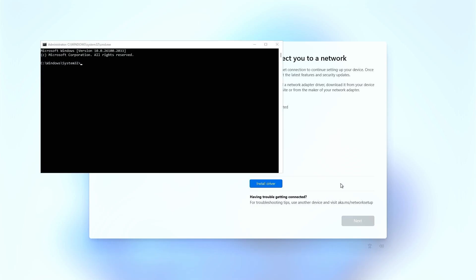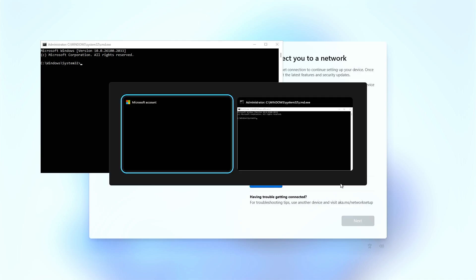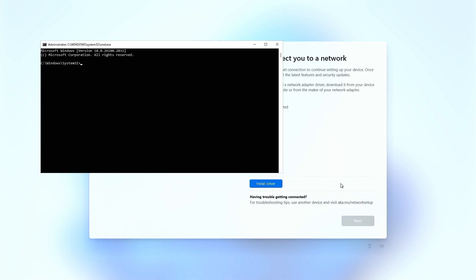This will open the command prompt. If needed, press Alt plus Tab to select the command prompt window. In the command prompt, type the following command and press Enter.